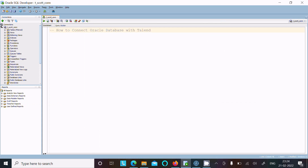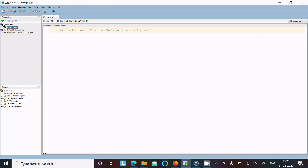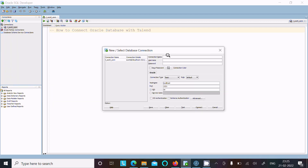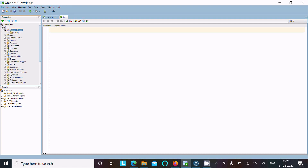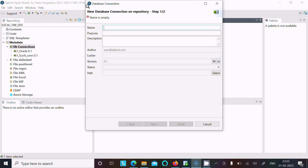I am going to connect with the HR schema. Creating a new connection — hostname localhost, ORCL — and it's a successful connect. Inside HR, all the tables are present. Now let's give the database connection name as 'hr_con'.